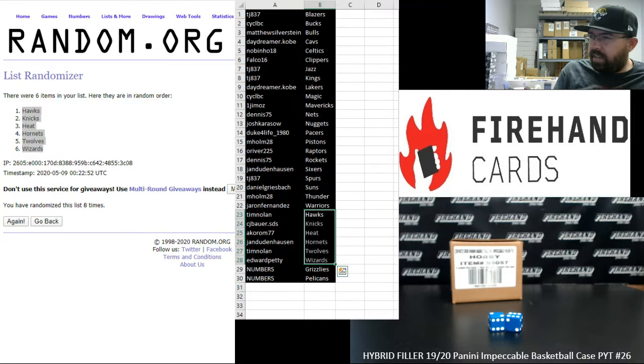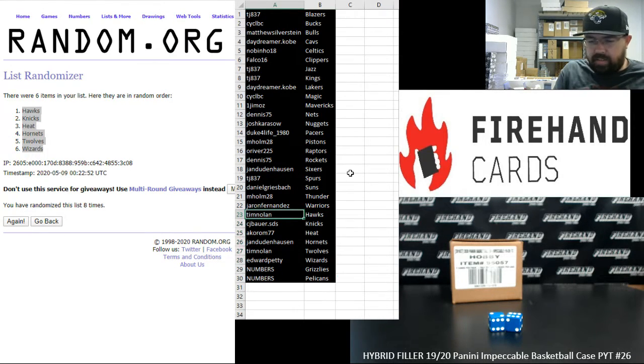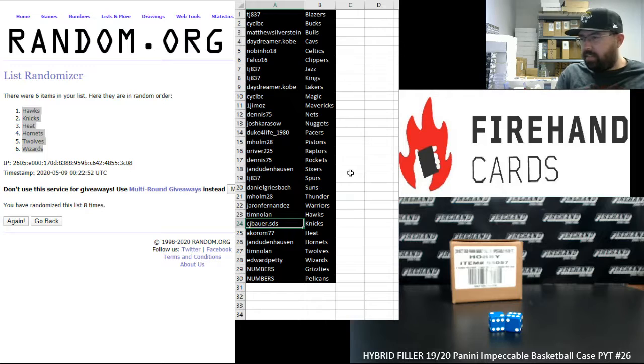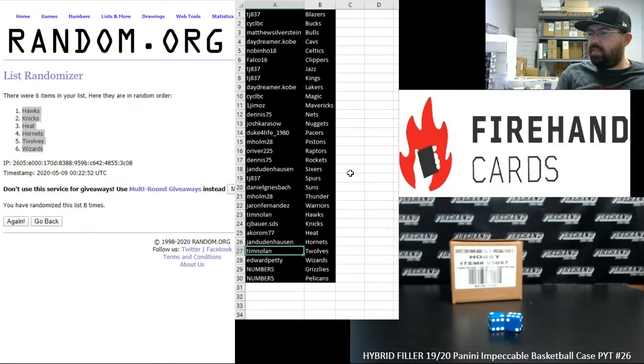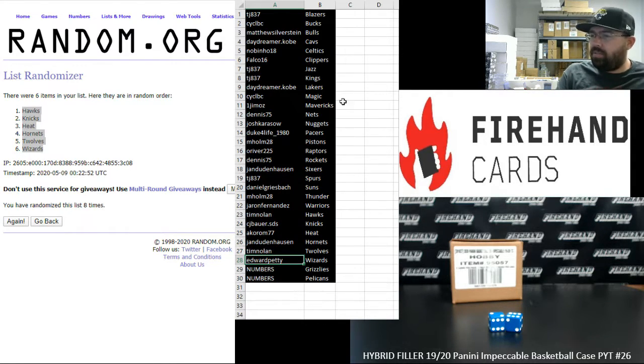Alright, here are your winners. Tim Nolan Hawks, CJ Bauer Nicks, Acorum Heat, Jay Endenhausen Hornets, Tim Nolan Timberwolves, and Petty Wizards.